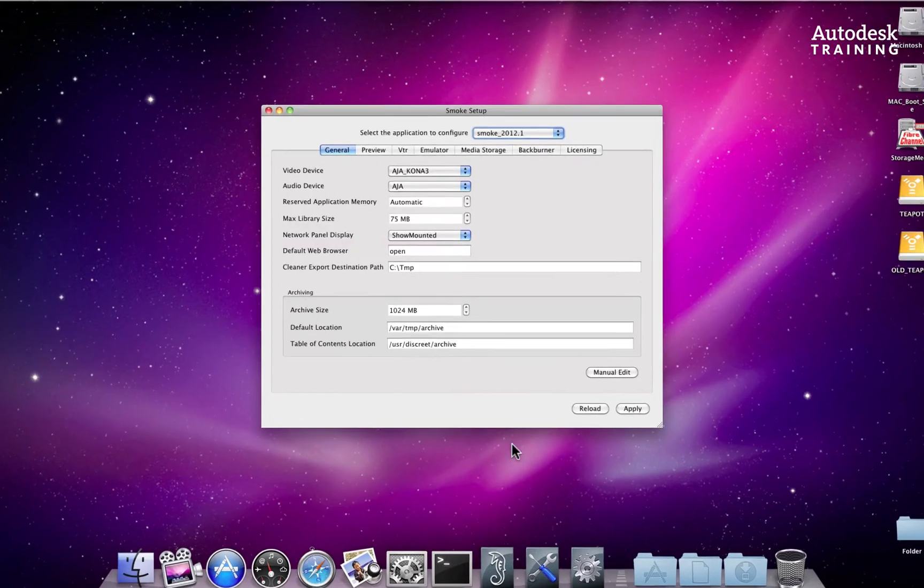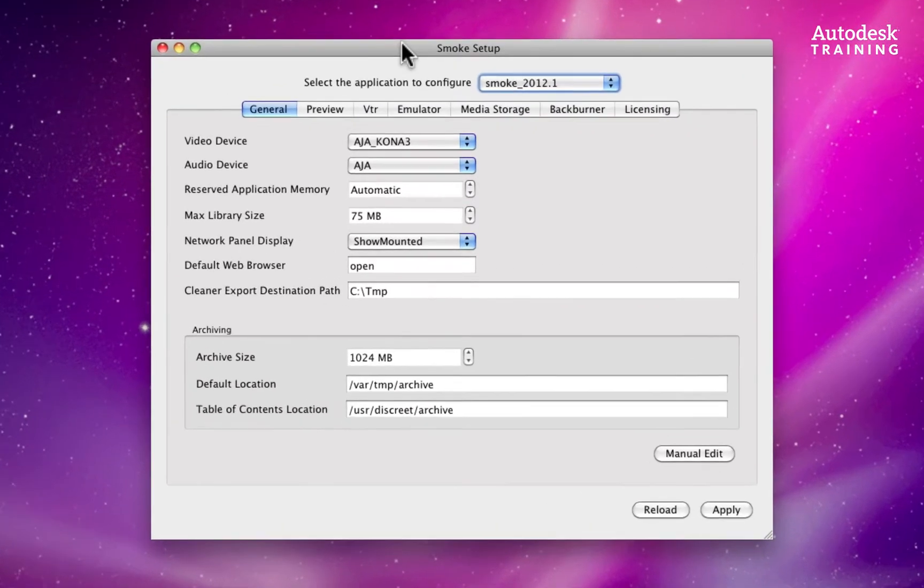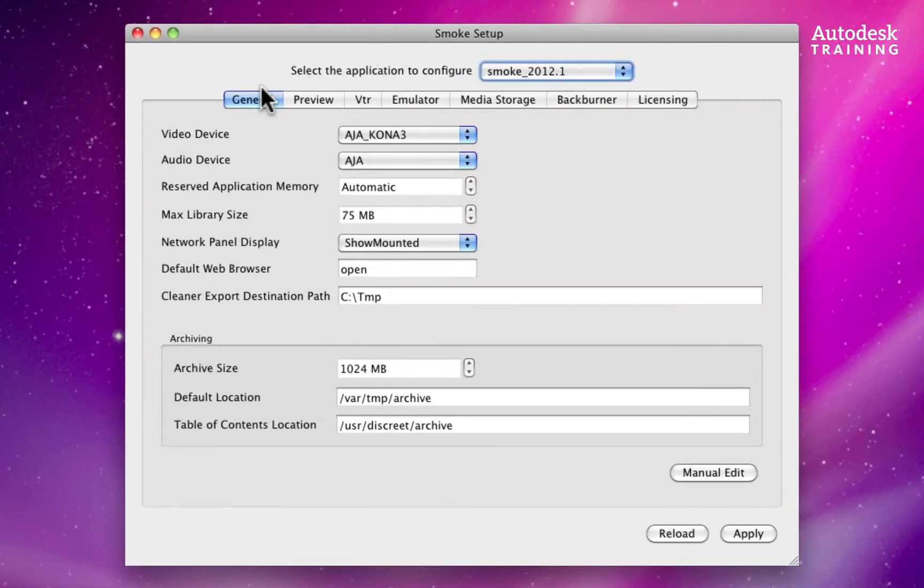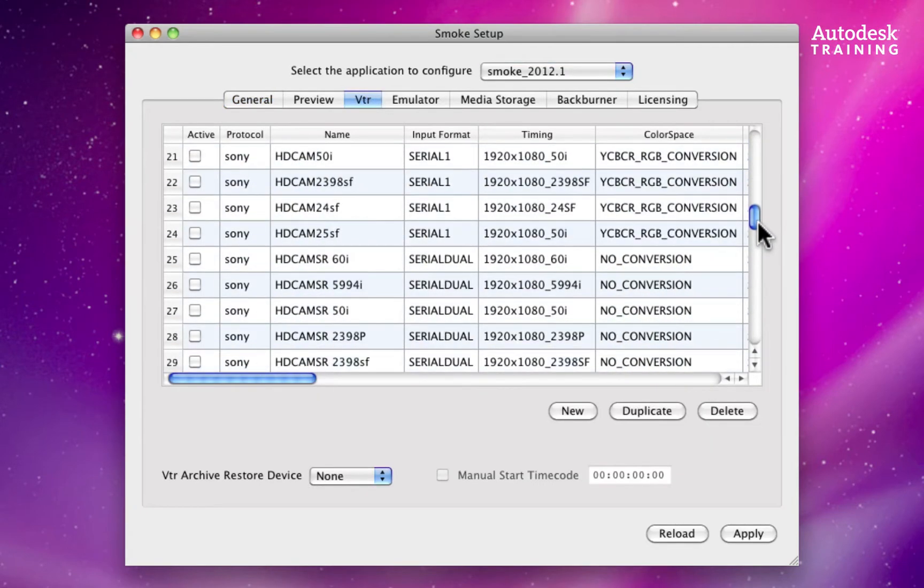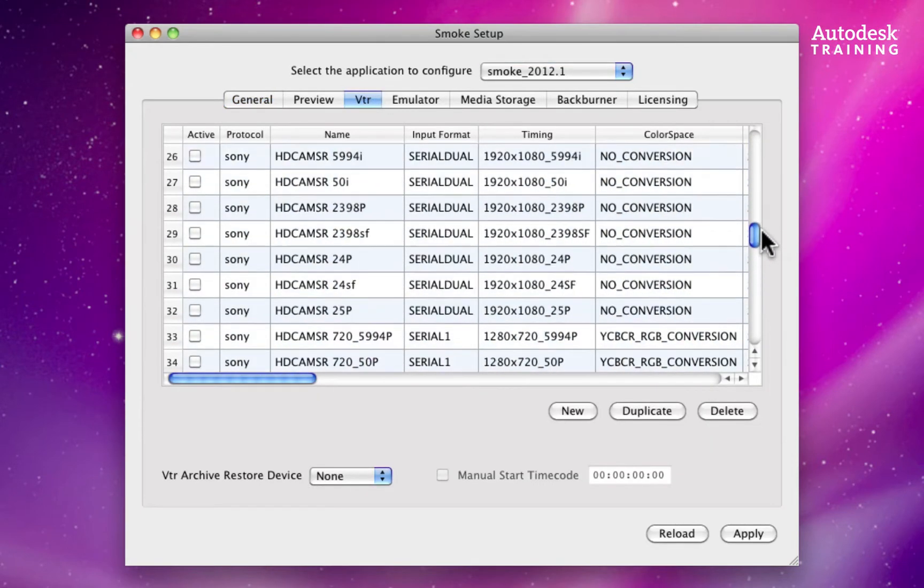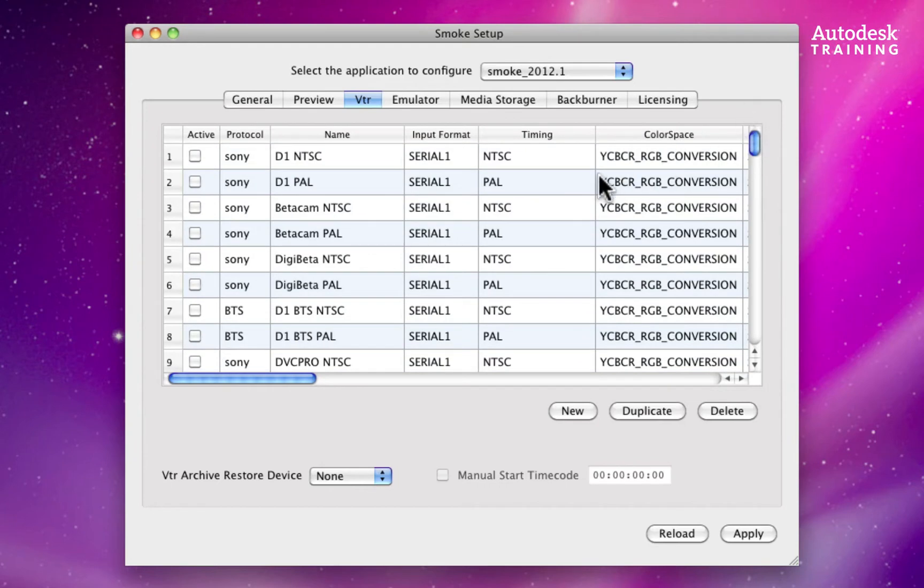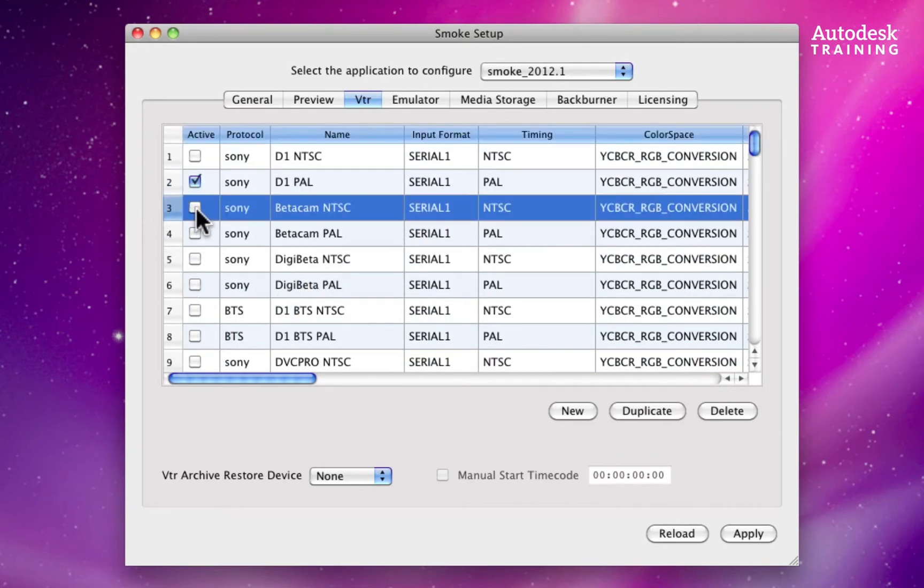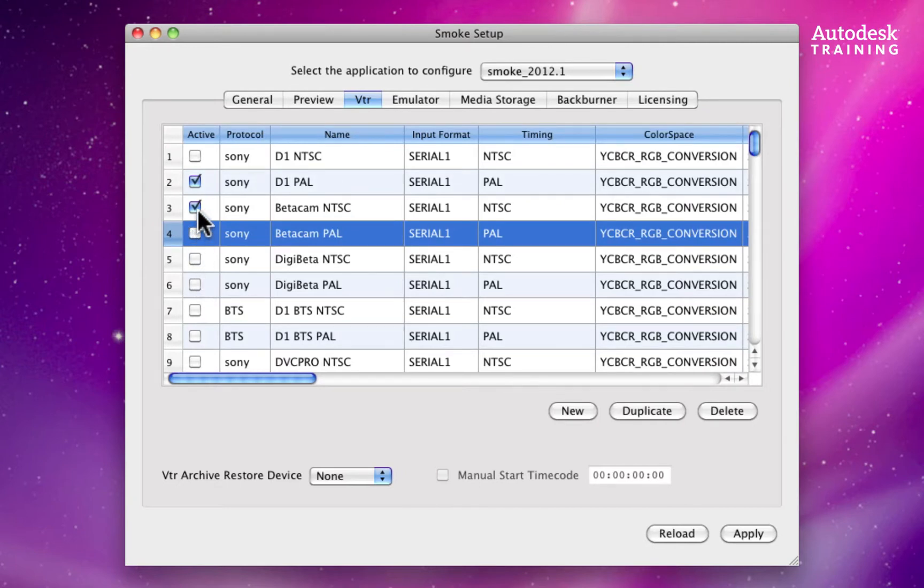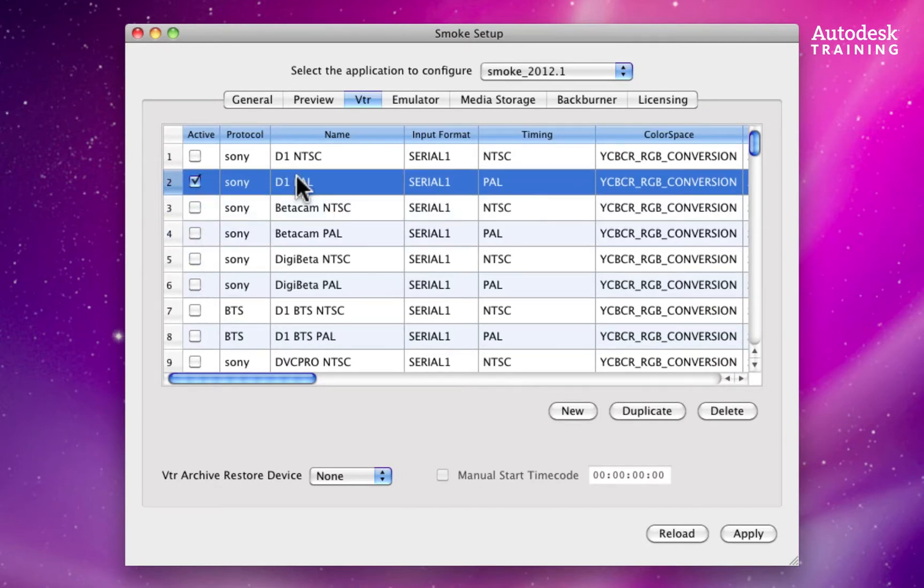The setup window allows you to tweak various aspects of smoke, and in this case you can choose VTR. You have a whole range of VTRs to choose from by scrolling down through the list, and you can enable multiple options if you like. I'll choose a PAL VTR for this example. You'll have to trust me that it works the same for HD VTRs, but I don't have one.